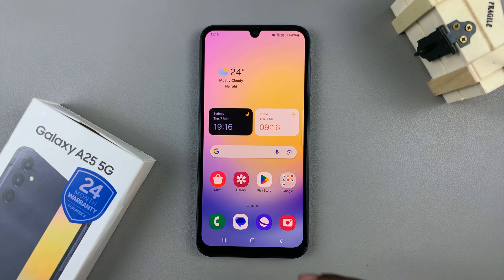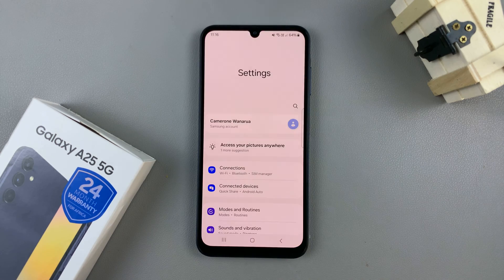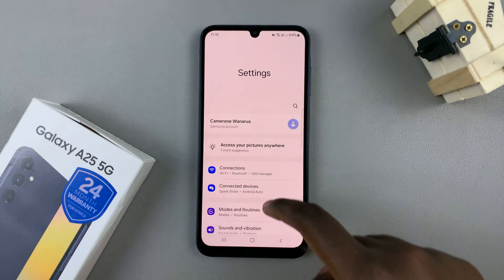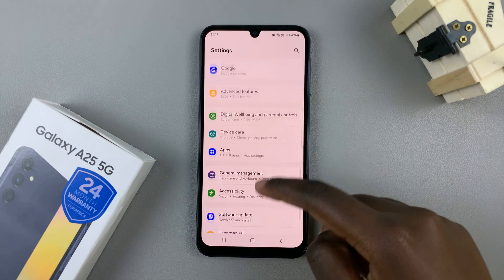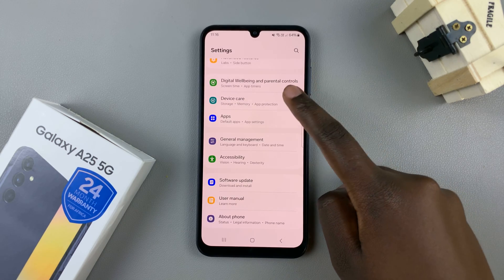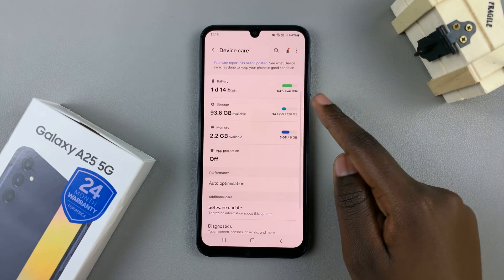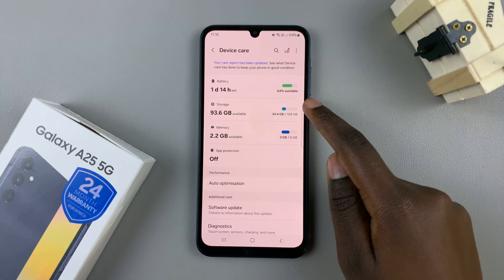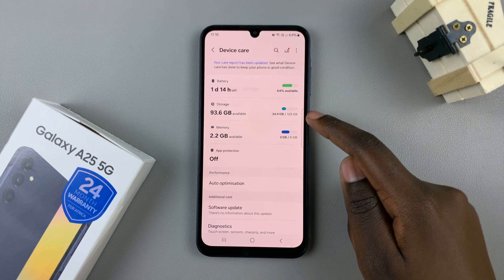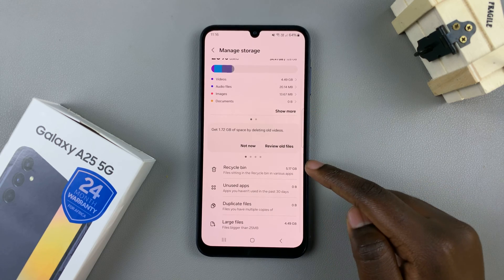So first, open the settings up, then scroll and select Device Care. From here, tap on Storage, then select Recycle Bin.